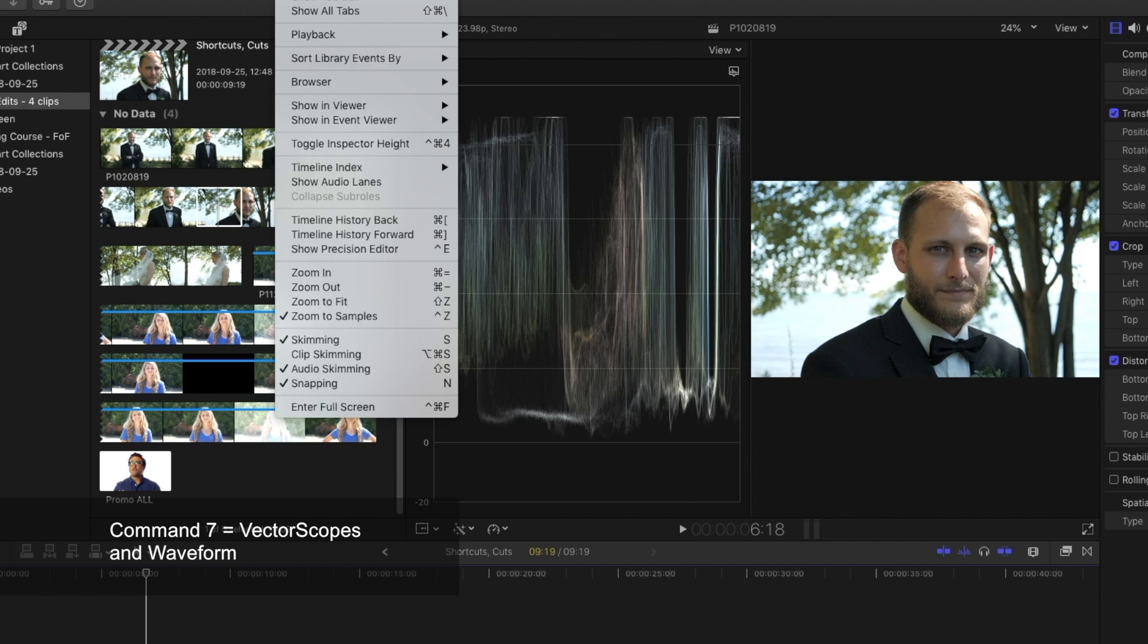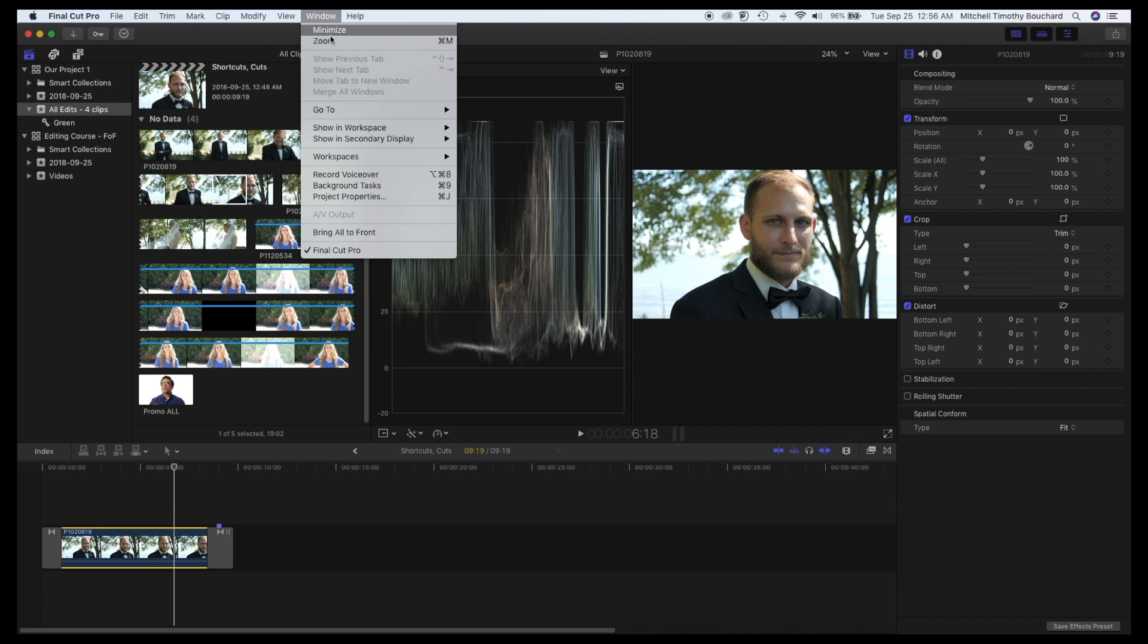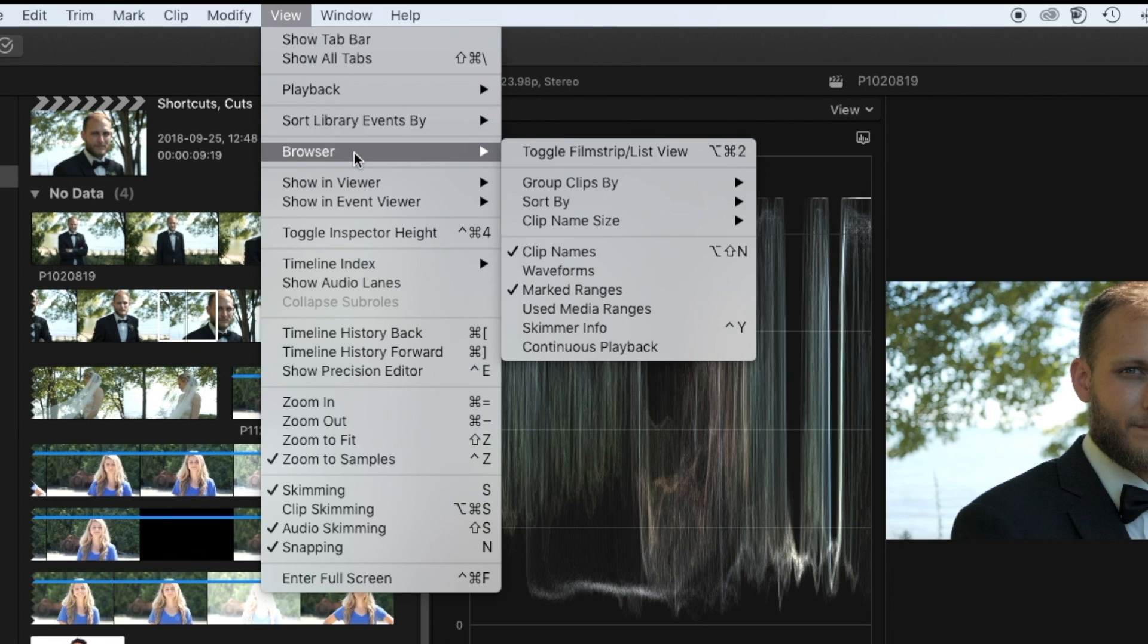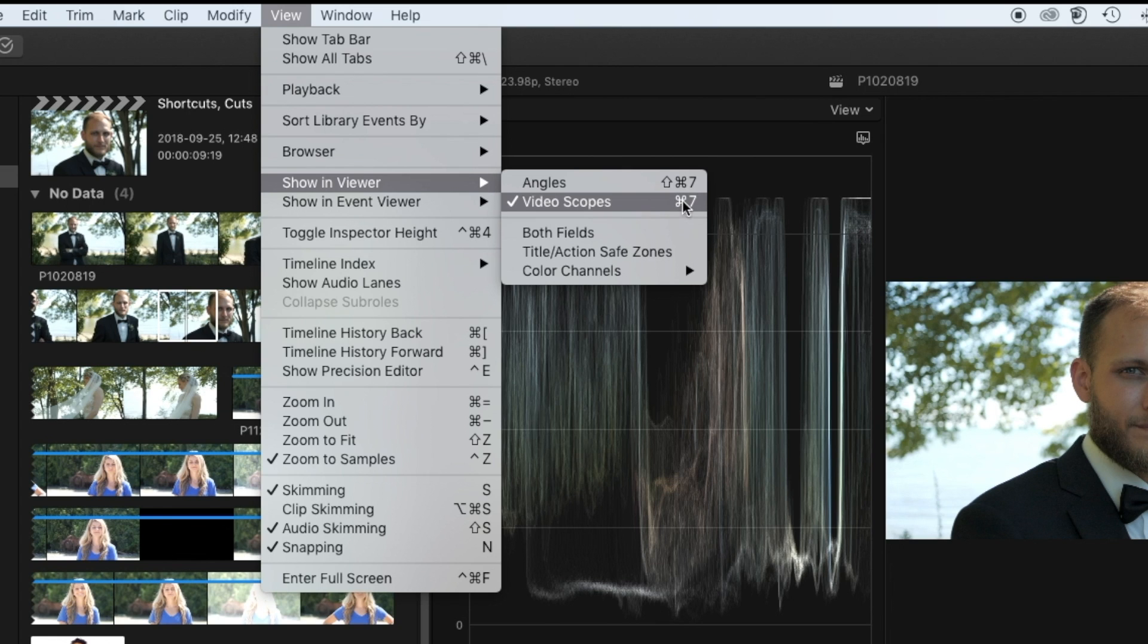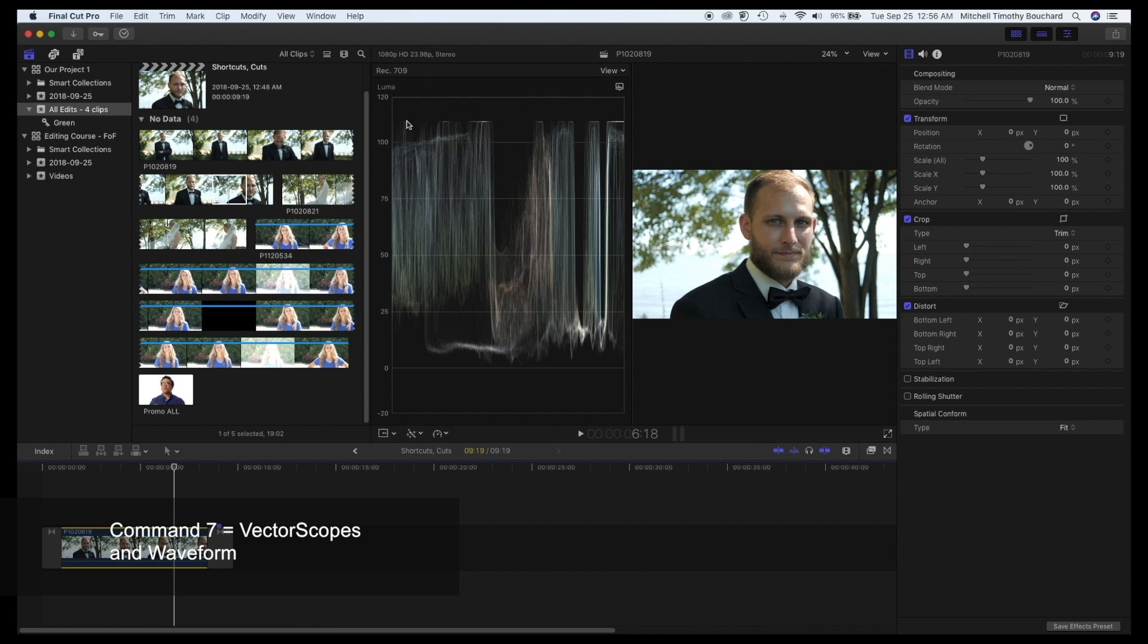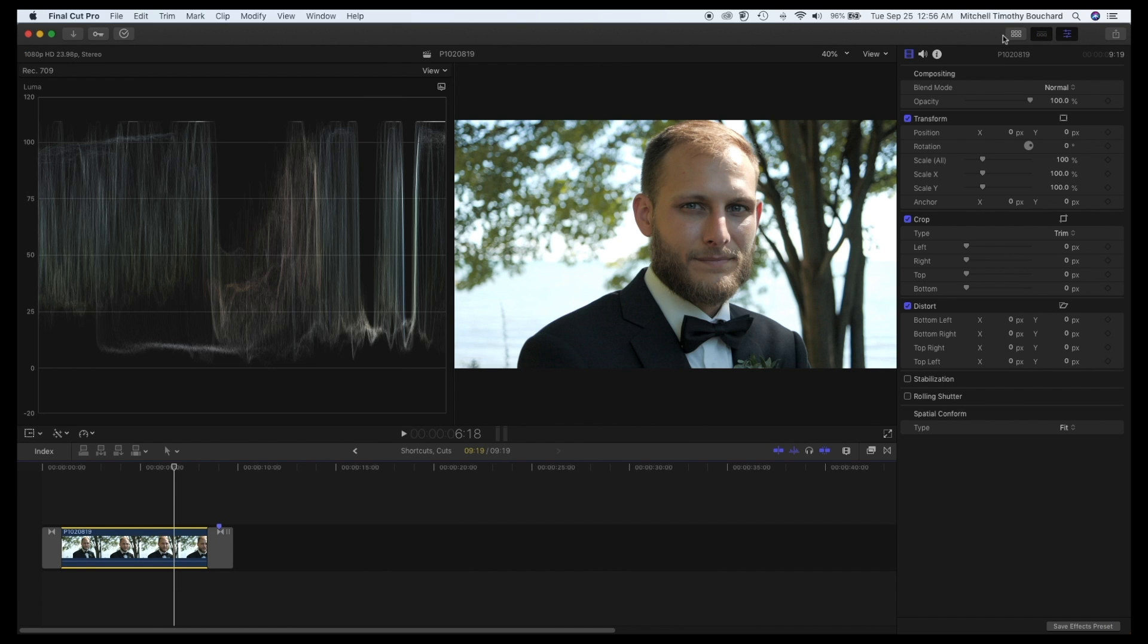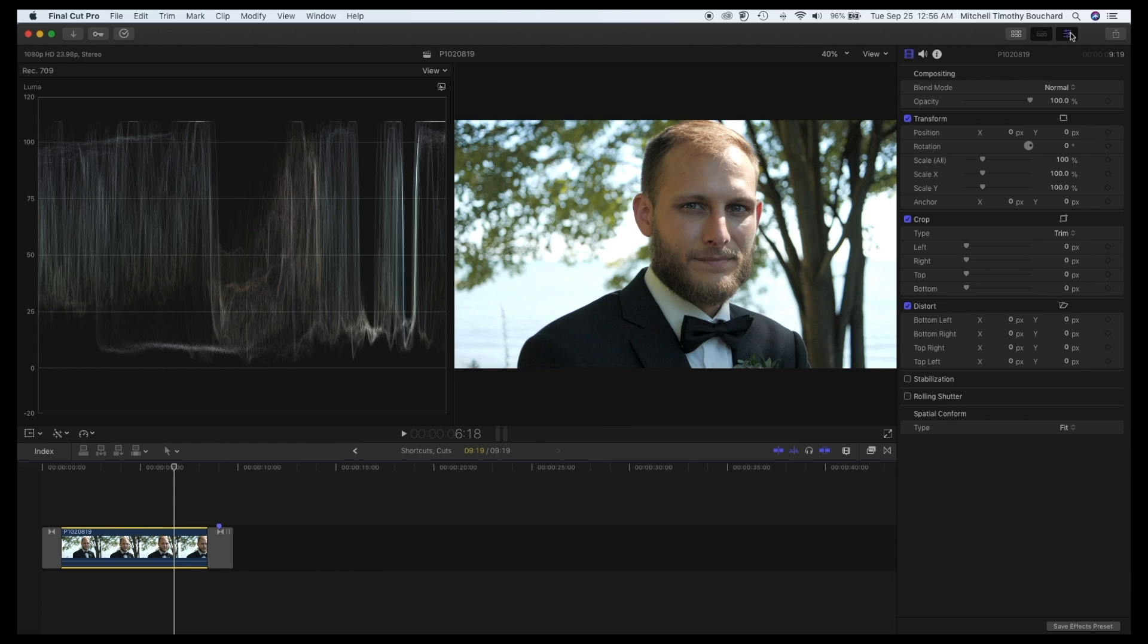If you go to the different windows and workspaces, if you do go to our view section you can show the video scopes here. You can see this command which is this little symbol, Command 7, and that's how we opened up our scopes. For now let's close this section right here.